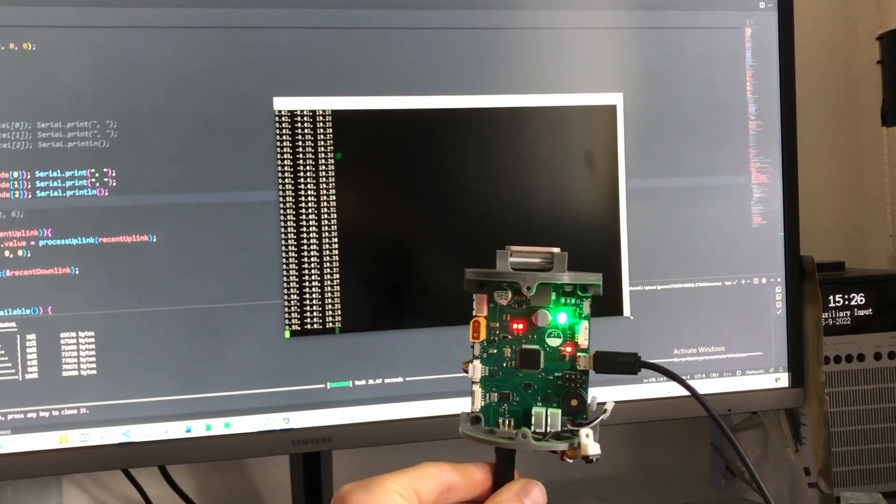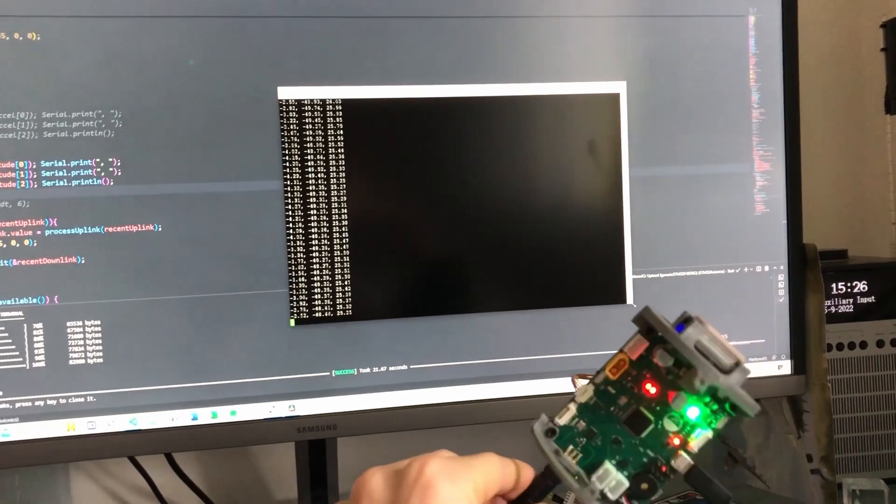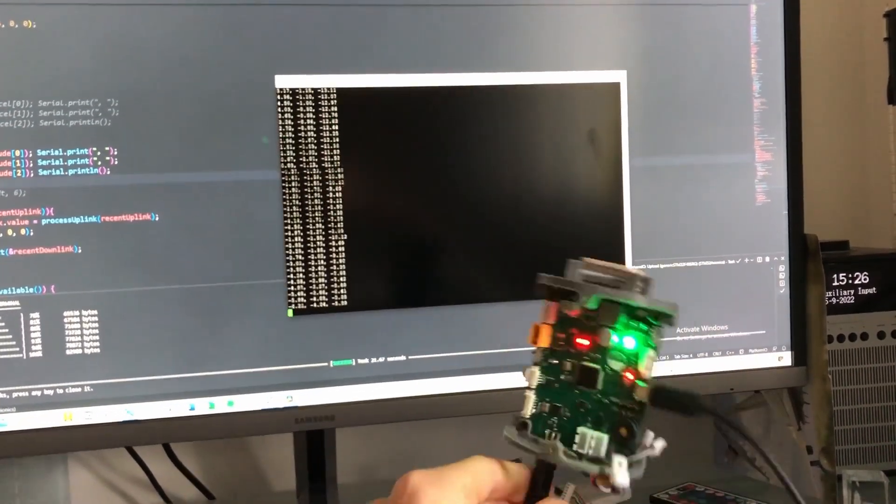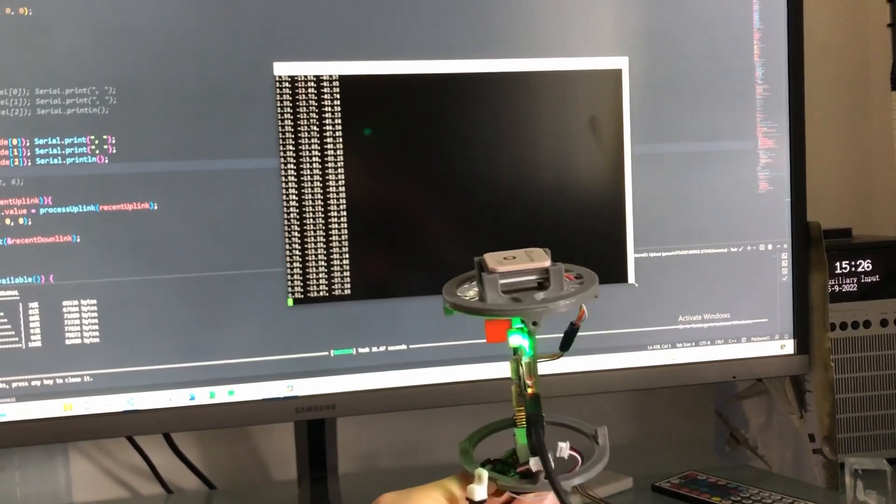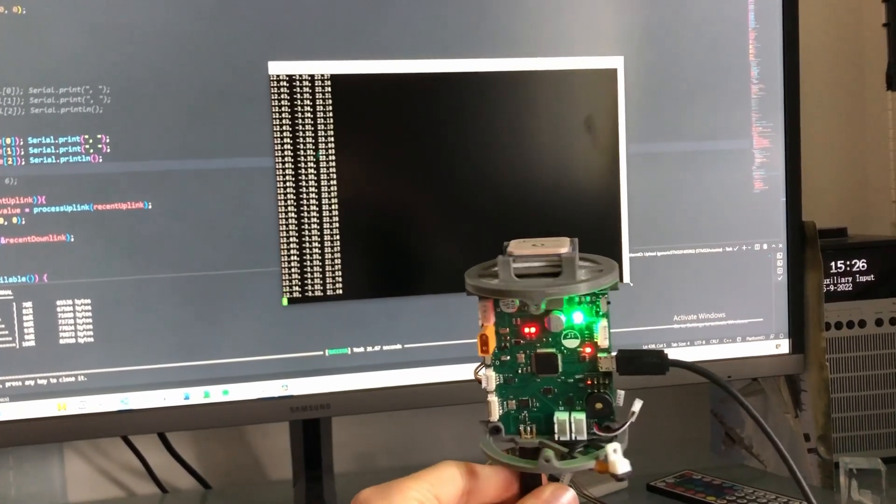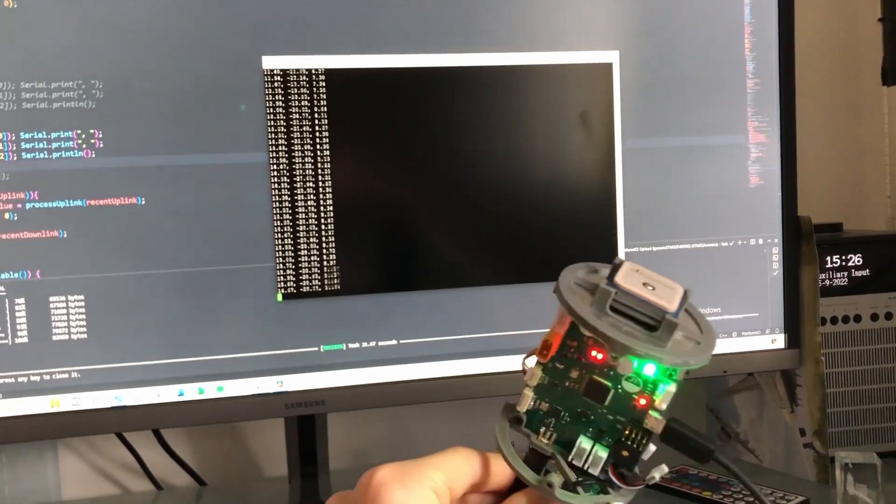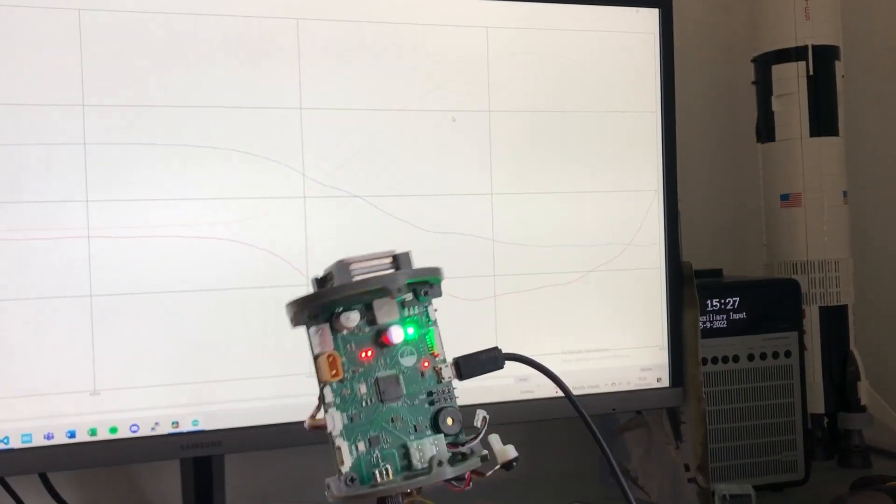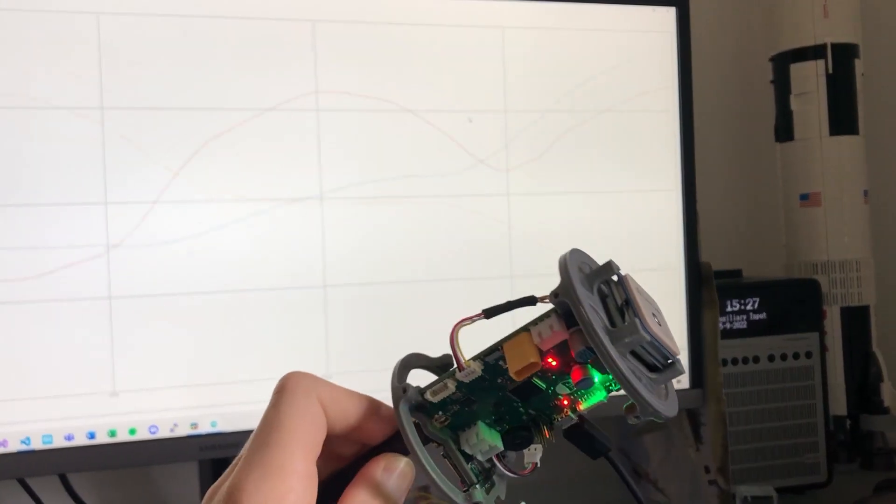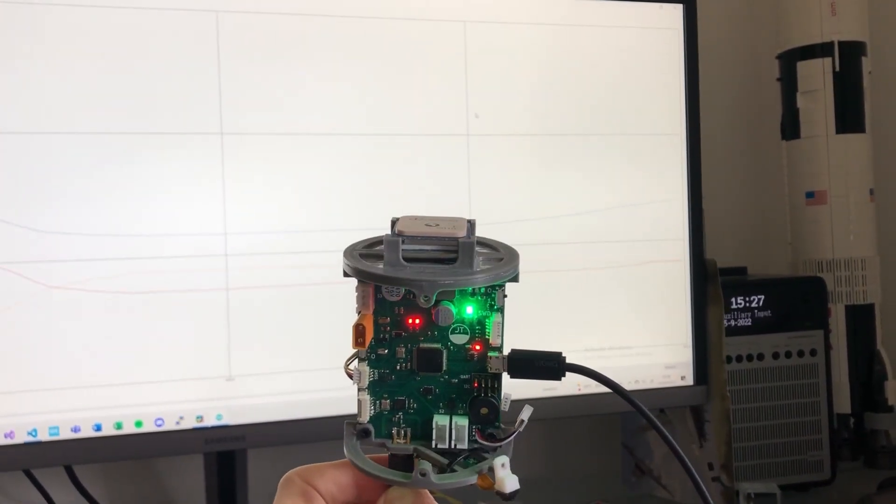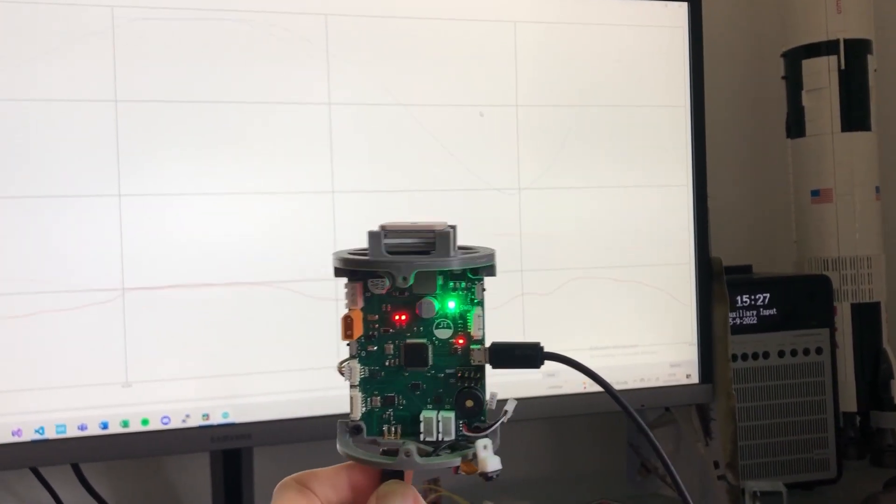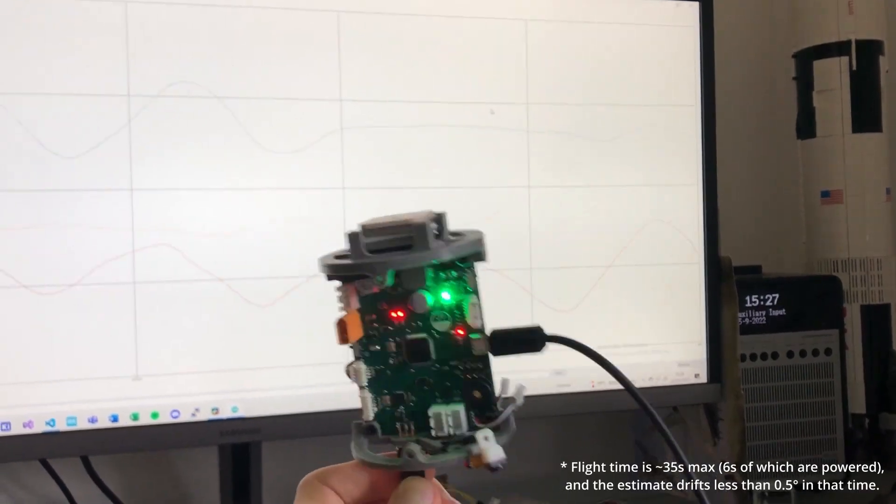My Arduino code estimates the rocket's orientation using only the onboard gyroscopes and not the accelerometers, using quaternion multiplication to calculate orientation using only the measured angular rates. If calibrated, the estimate is actually very accurate with basically no drift during a realistic flight time.